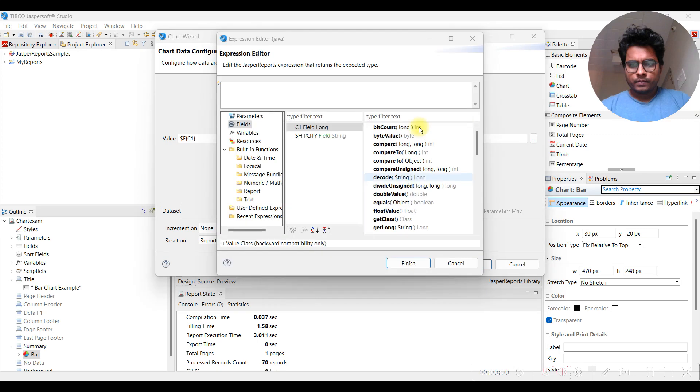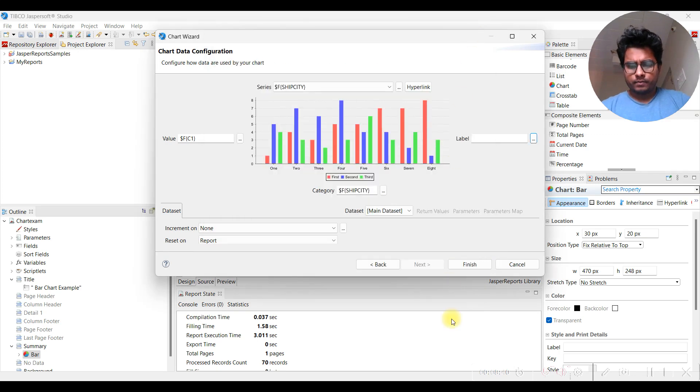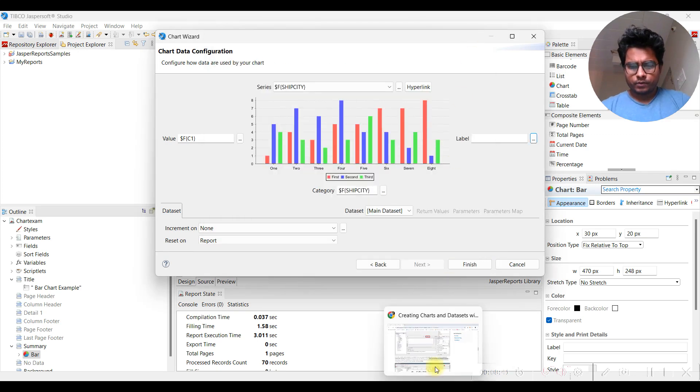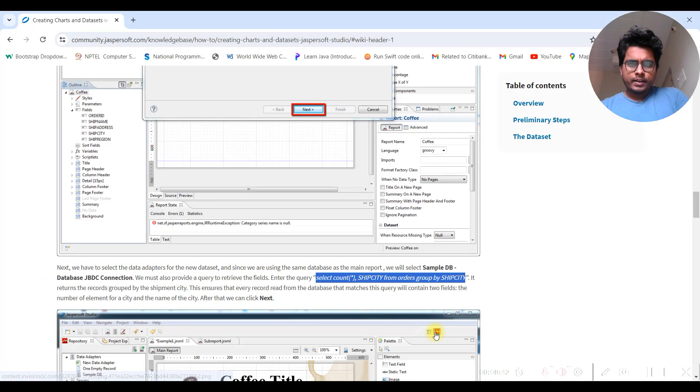We need to go back and check the label setting - let's refer to the documentation for some guidance.